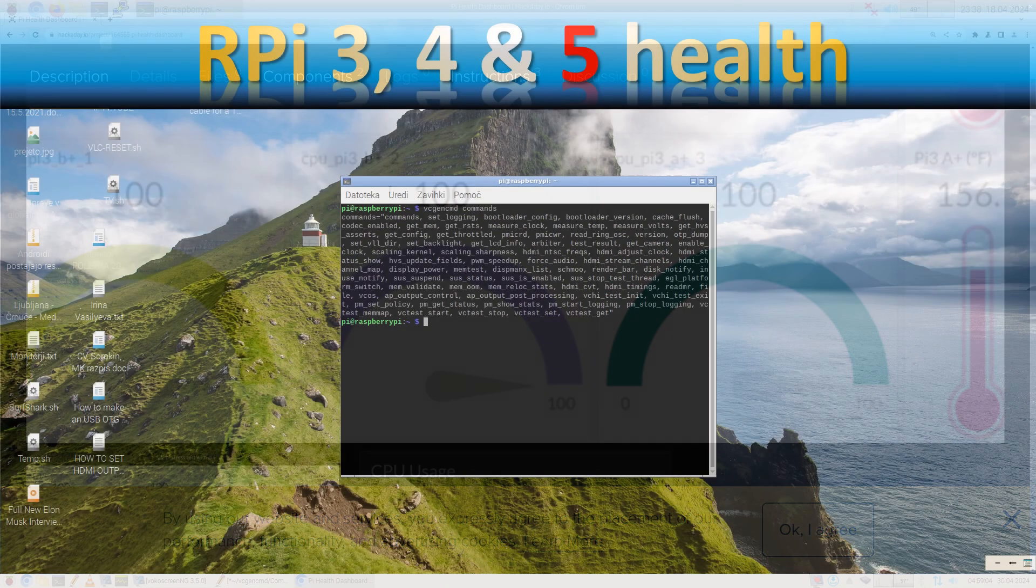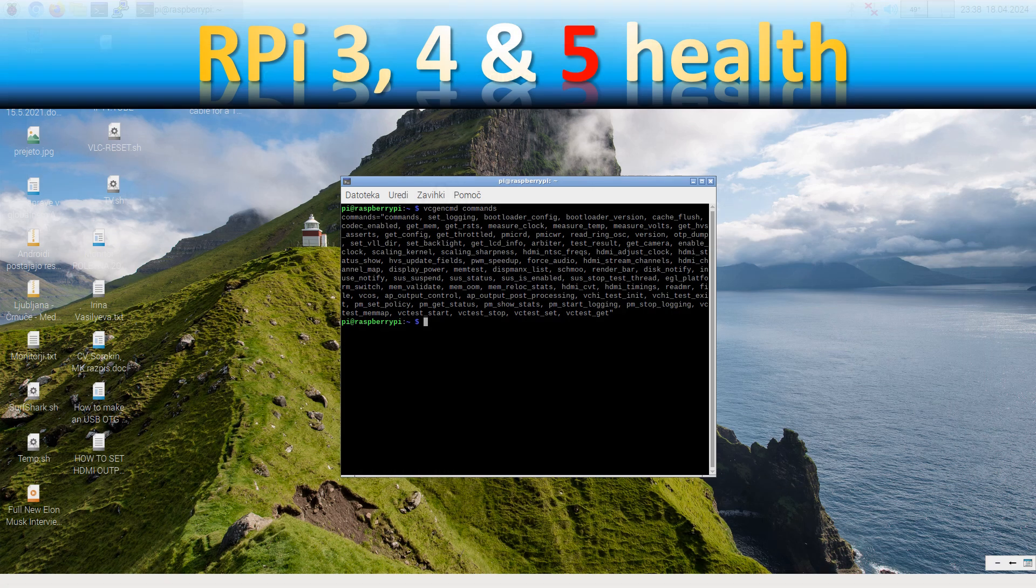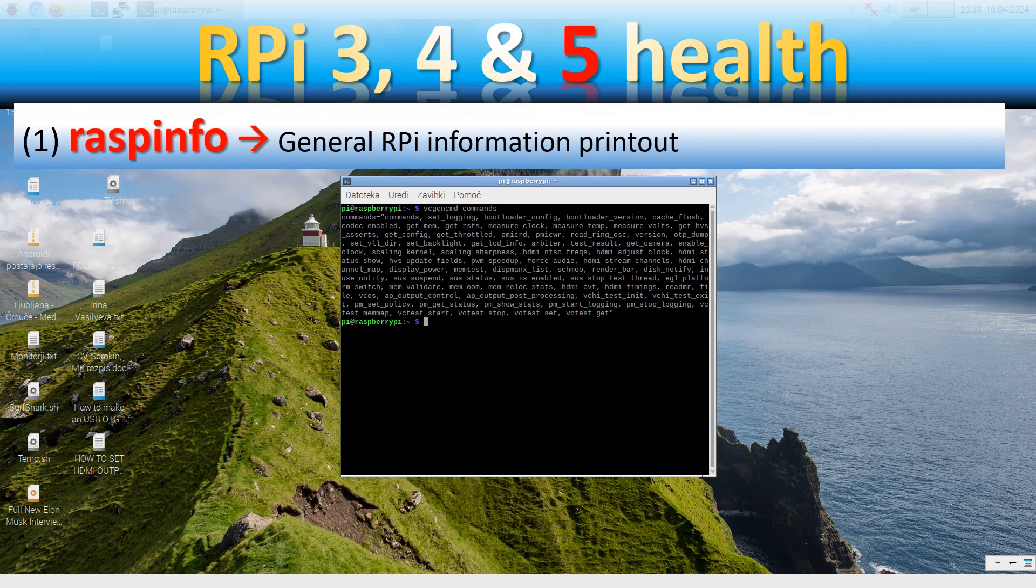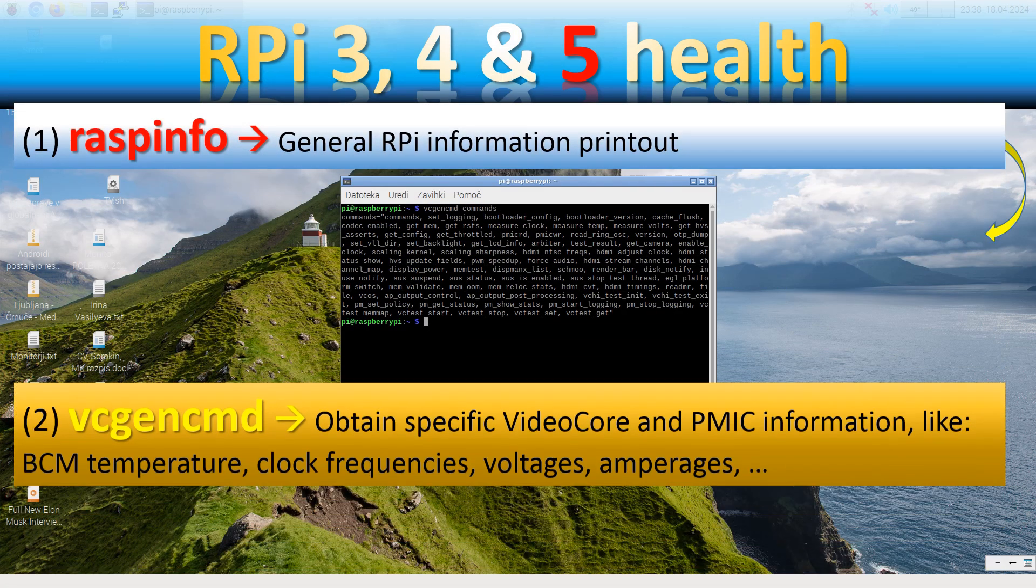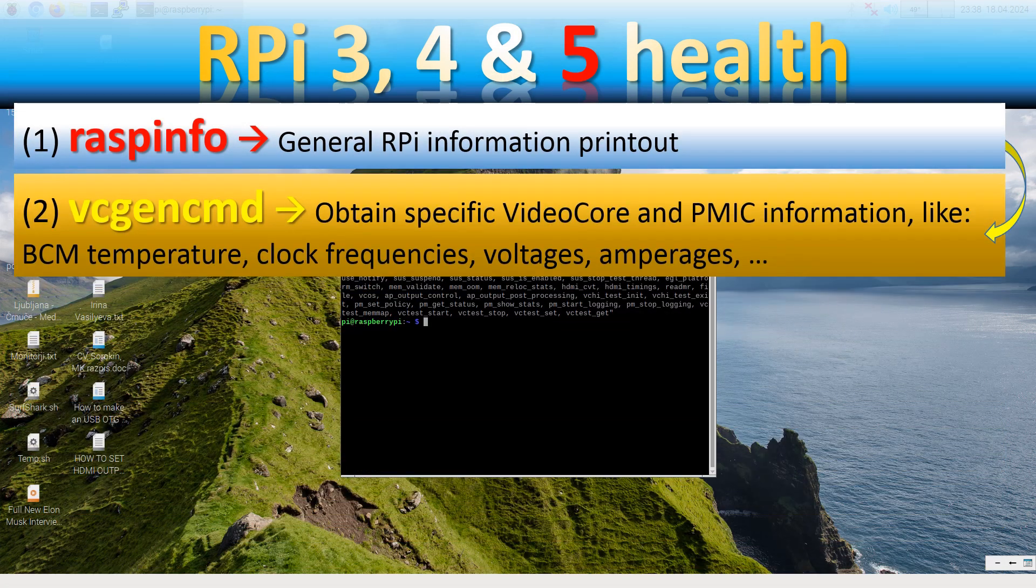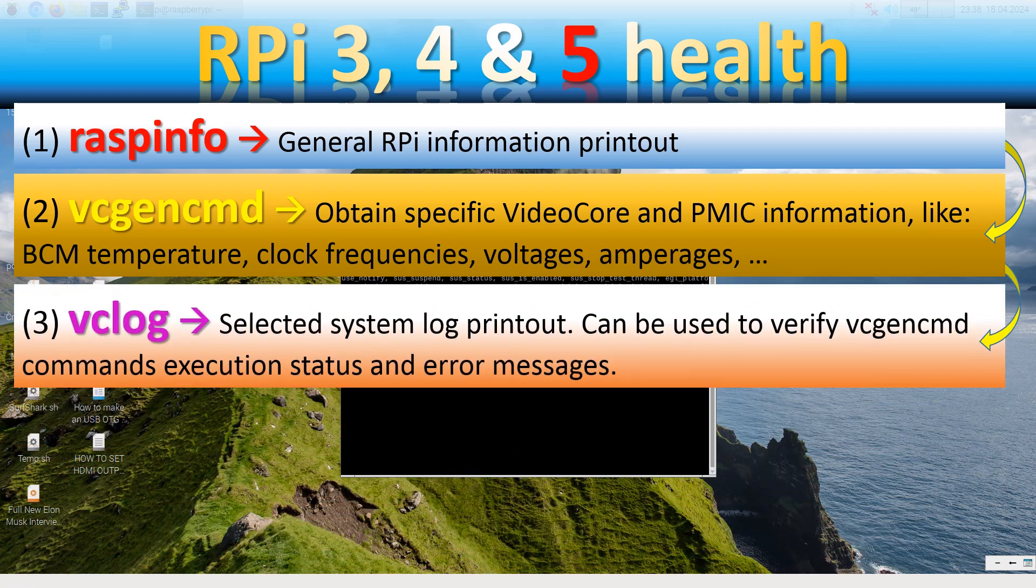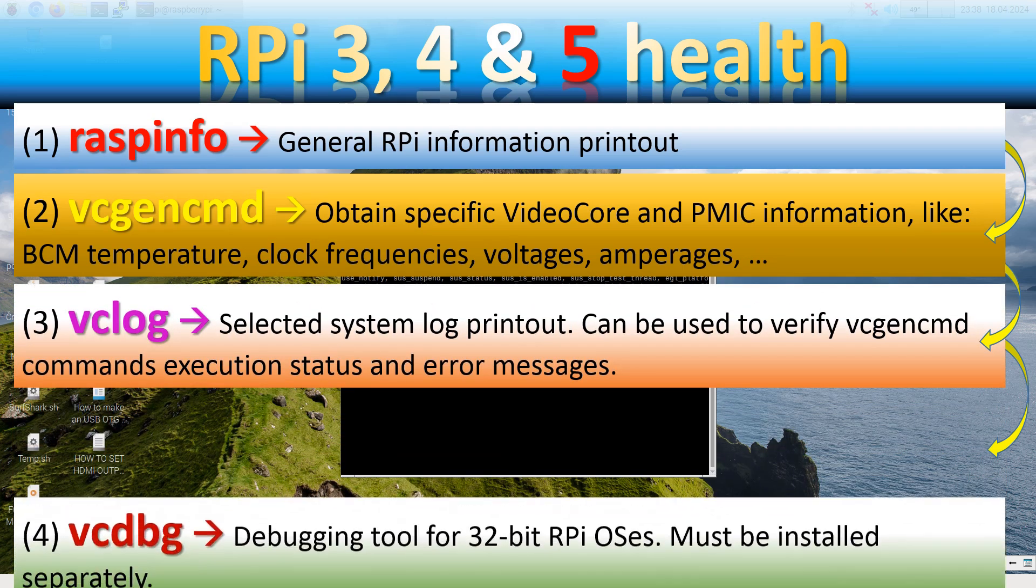However, there are a number of tools that are already built into Raspberry Pi OS that you can use to determine your computer's configuration and performance.